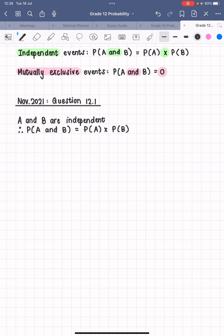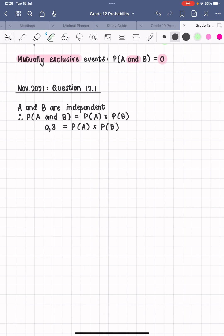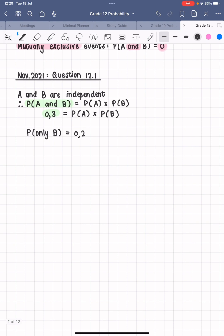We don't know the values yet, but we know that relationship. They further tell us that P(A and B) = 0.3, so we fill that in: 0.3 = P(A) × P(B). They haven't told us P(A) or P(B) individually, but they have told us that P(only B) = 0.2.